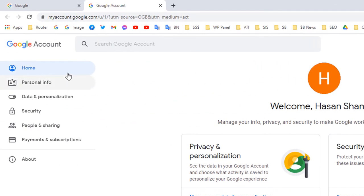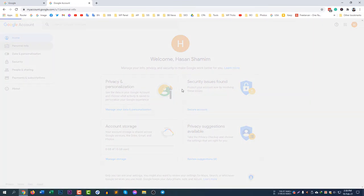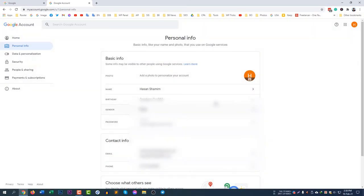After going to that page, you will see Personal Info just below the Home option at the left corner. So click Personal Info and you will see my name is showing here.